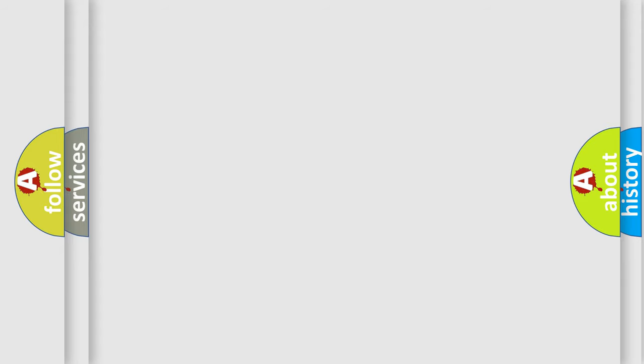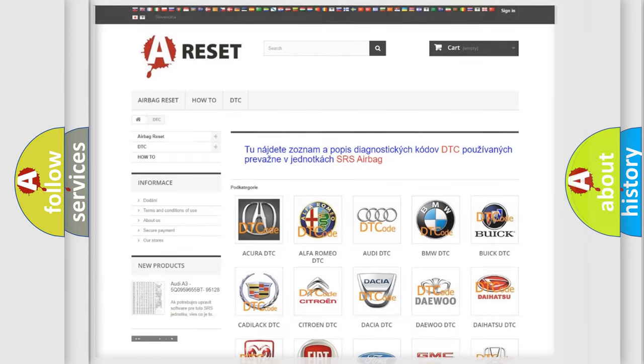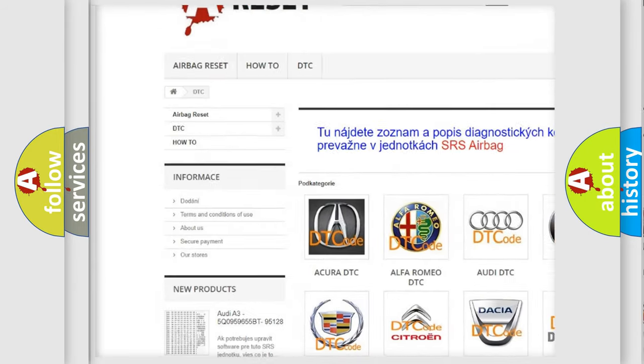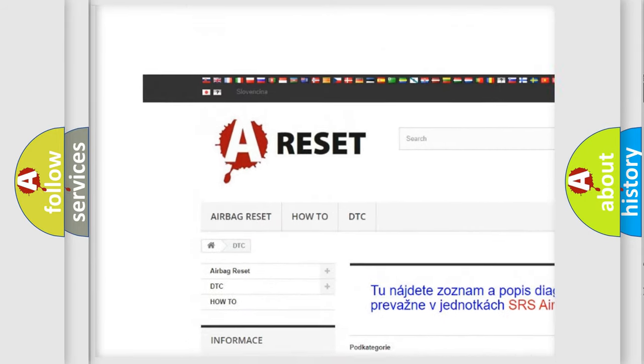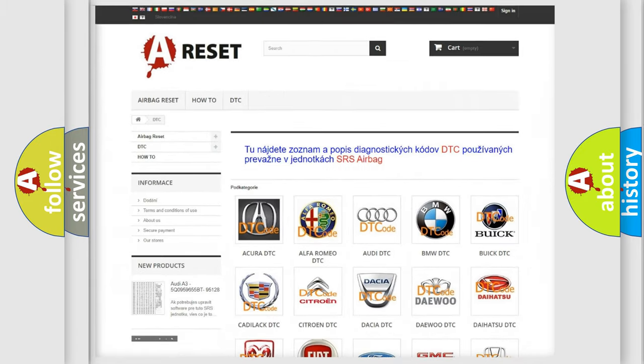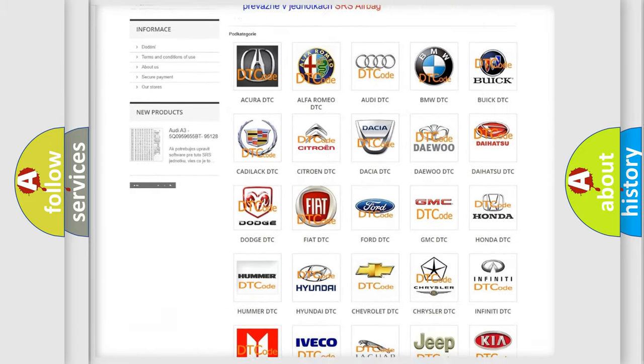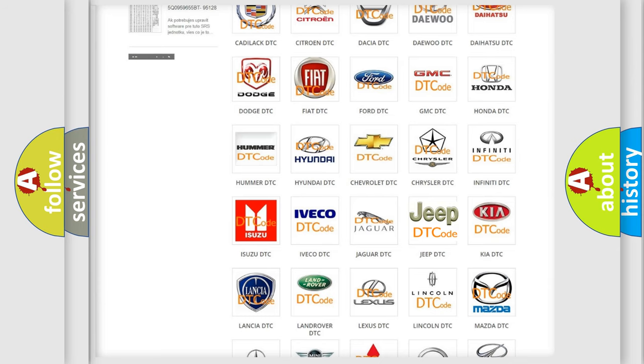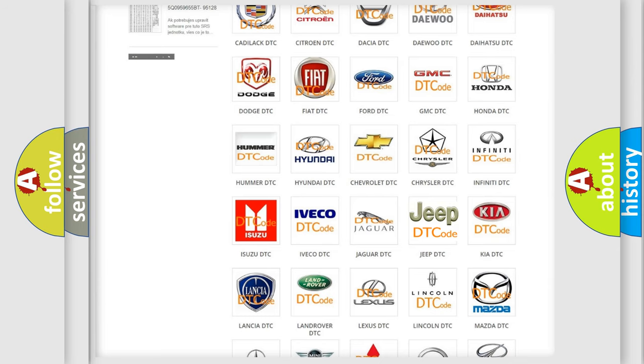Our website airbagreset.sk produces useful videos for you. You do not have to go through the OBD2 protocol anymore to know how to troubleshoot any car breakdown.